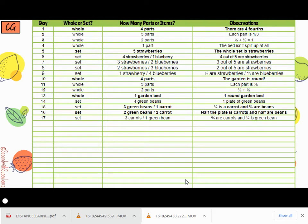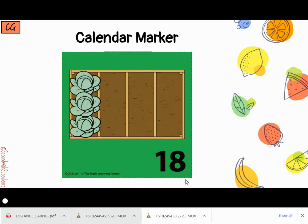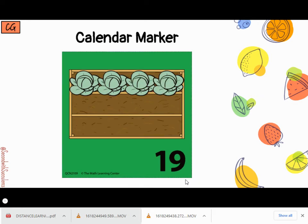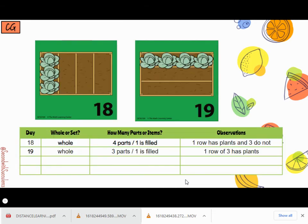Let's add this to the set for the rest of the month. Here is the 18th's calendar marker — this one's different. This time we have a hole, and it's in four parts with one part filled. One row has plants in it and the other three do not. On the 19th, it's still a hole, but this time I only have three parts and one is filled, so one row of the three has plants in it.